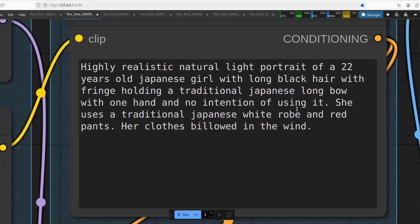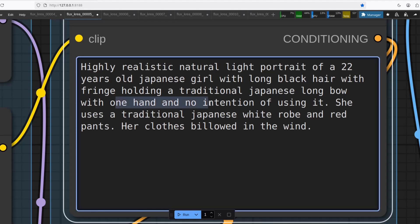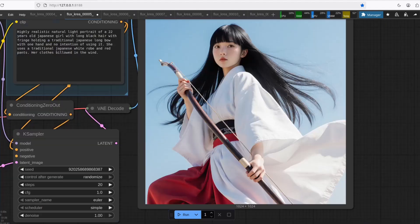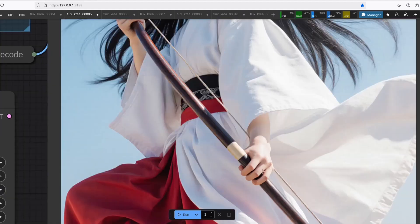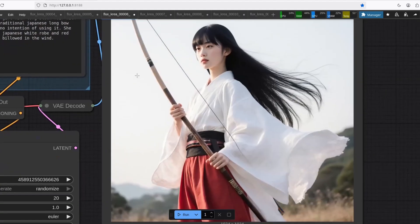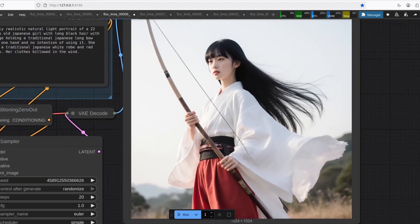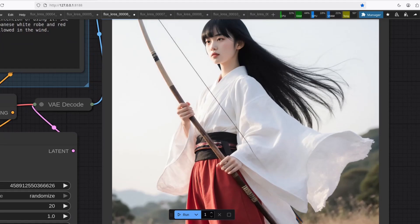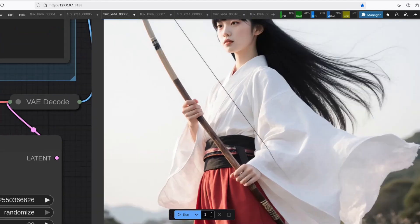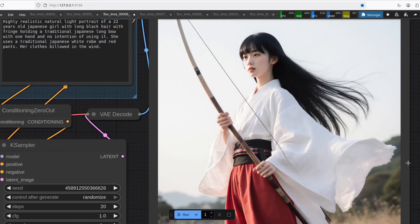Same thing, but now I specifically told it that she holds the bow with one hand with no intention of using it. This one, it's closer to a Japanese long bow. Little mistake here, four finger hands. I did one more here, and this one came out perfect. And the hands are good now.